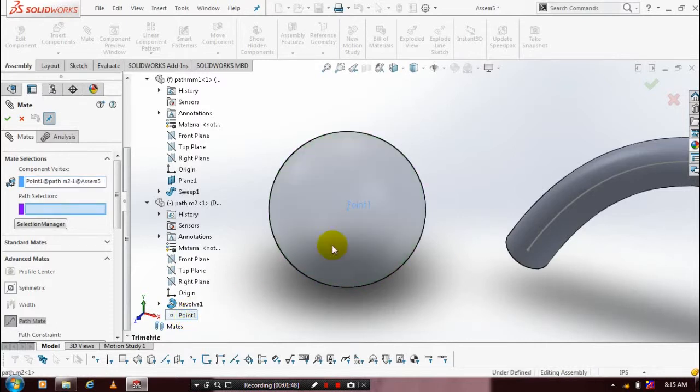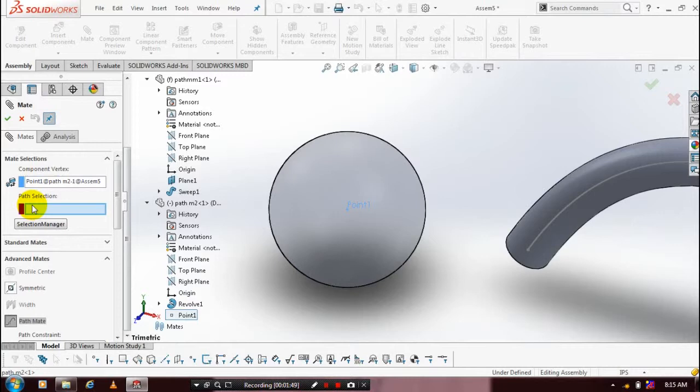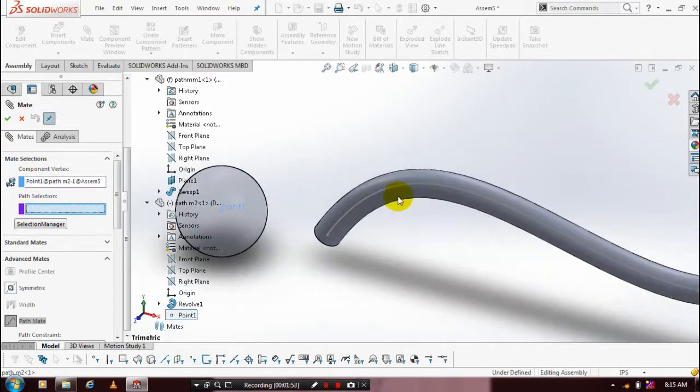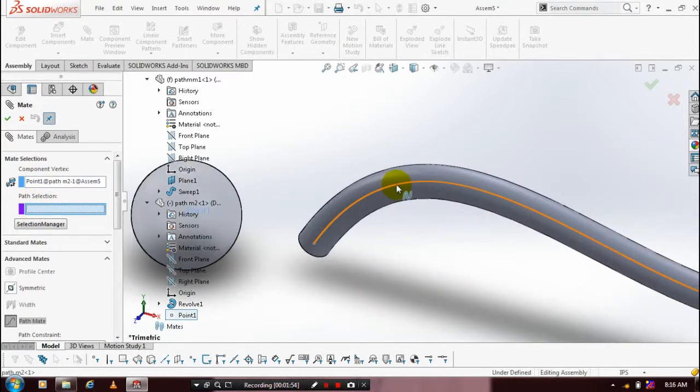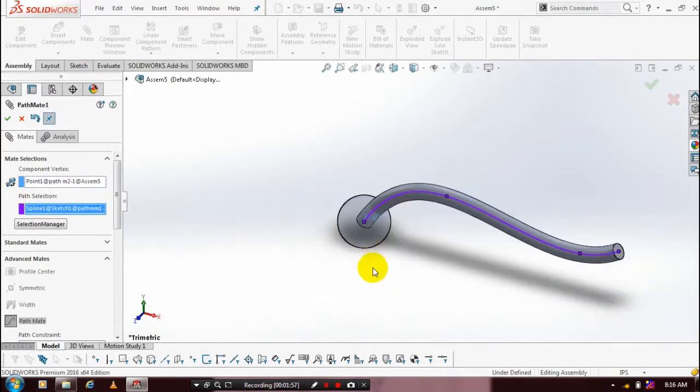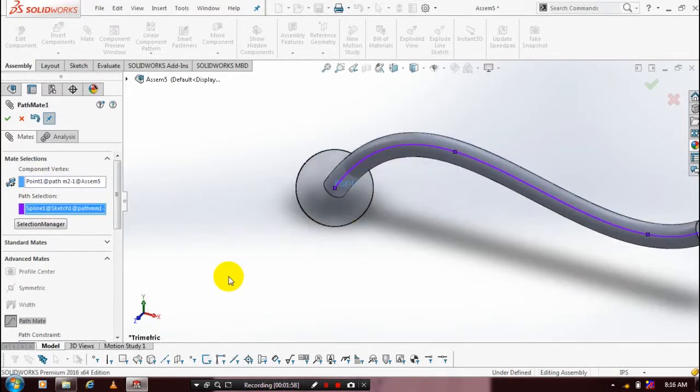Then we need to select a path selection. Path selection is nothing but the path of the sweep boss feature. So select the path in the sweep boss feature. Now the path mate is successfully applied here.